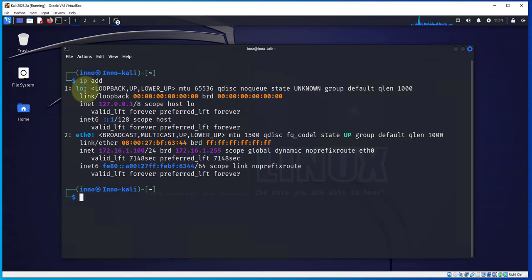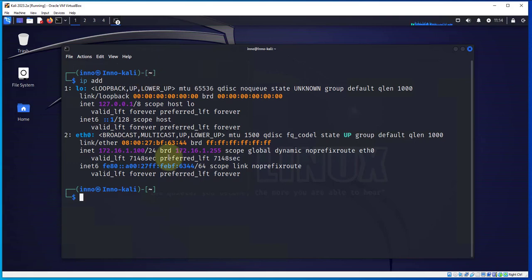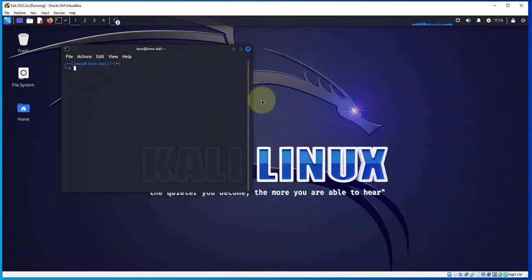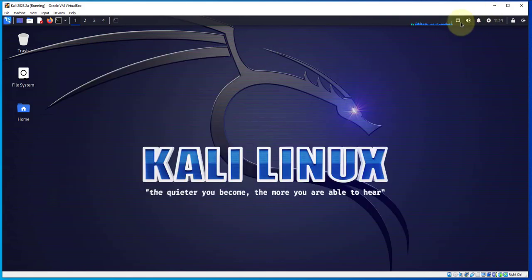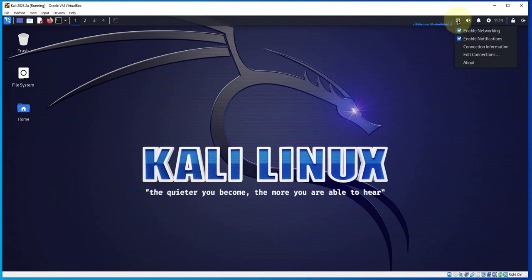We'll do IP address. This should show us the IP addresses or the adapters that we have for the network. We only have loopback 0 and eth0.